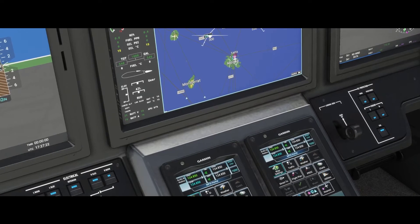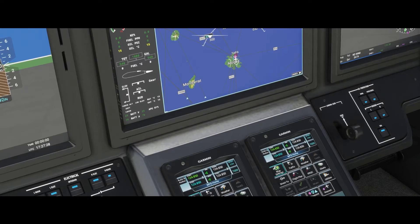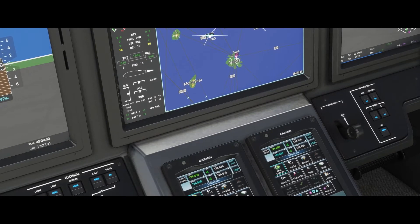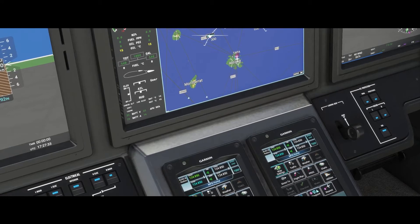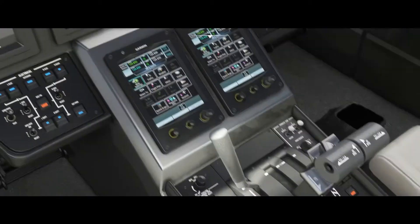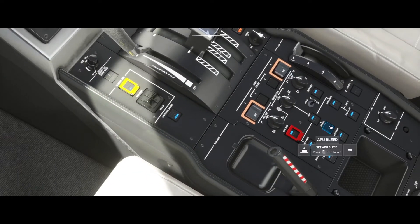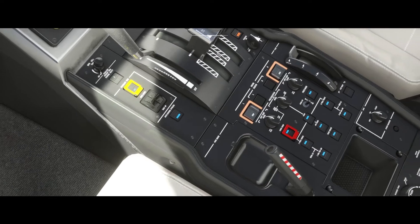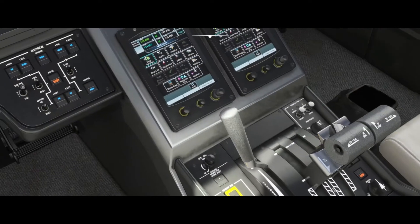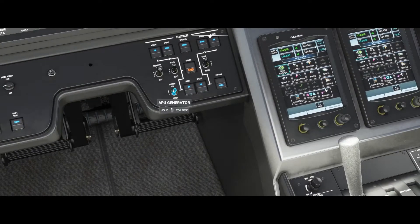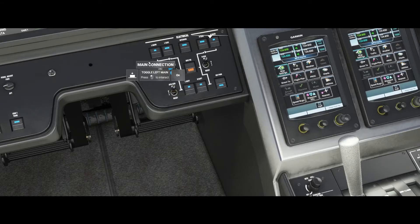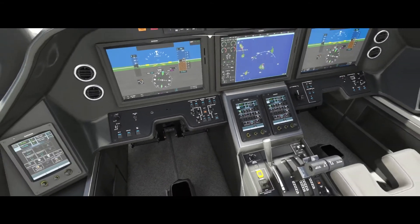This is a very straightforward airplane to start — they have changed the starting procedure just a little bit. Alright, now we're at 98%, so we're gonna come down here and turn our APU bleed button to on, then come over here and turn the APU generator on.